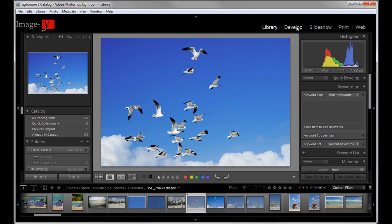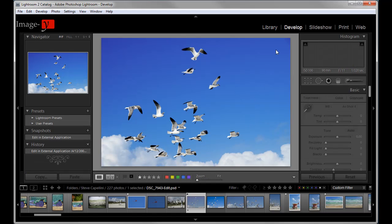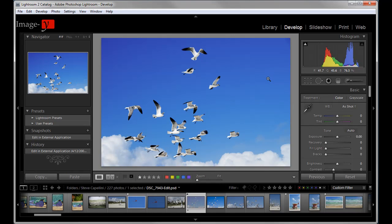Moving into the develop module. And these are the only two modules we'll be doing today because they're the most important ones. I rarely use slideshow, print and web. Web a little bit more. Sometimes I put together a small specific portfolio for a client to see and I'll upload that to the web. But if not, I'm always in library and develop. Into the develop module.